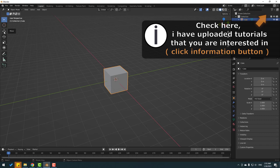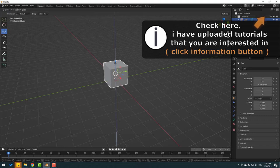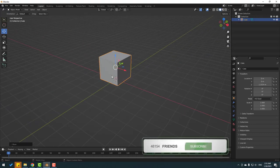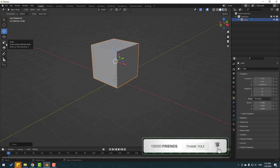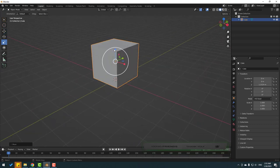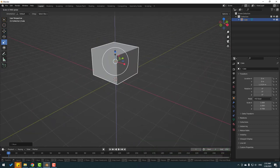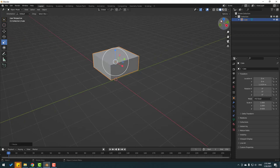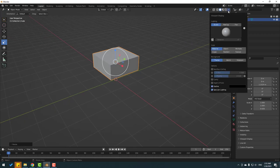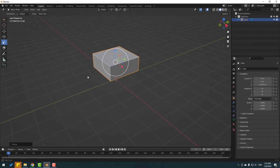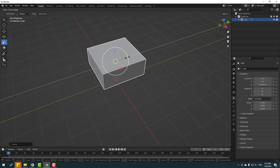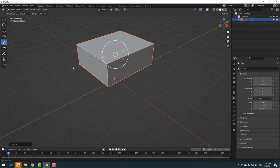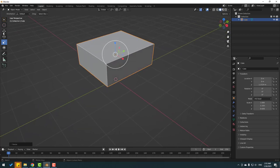Go to the move tool and move it up a little bit. Then click the scale tool and change the scale like this. Go here and enable cavity, then change it a little bit like this. Click the move tool.